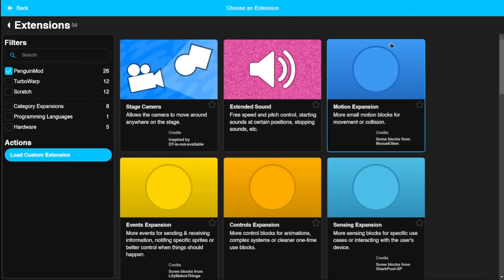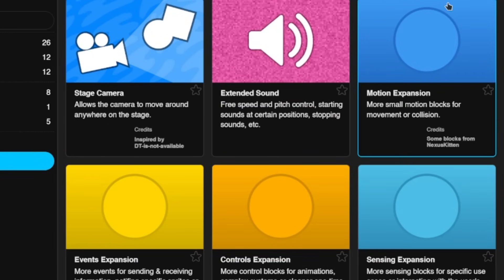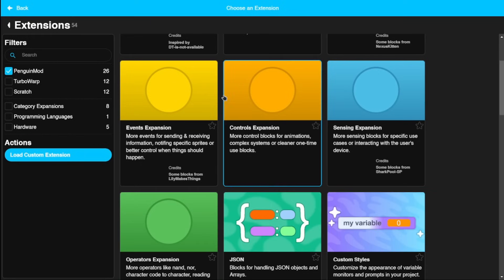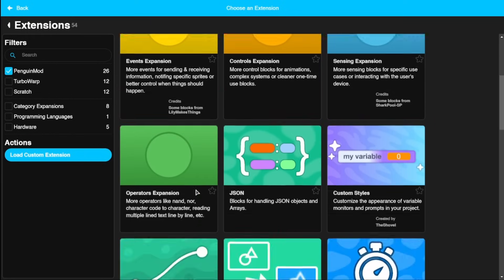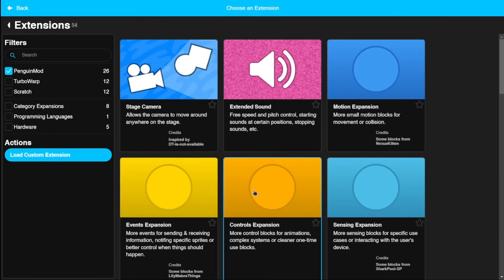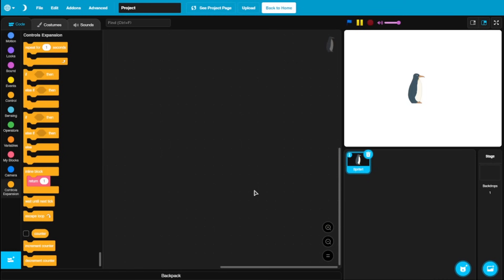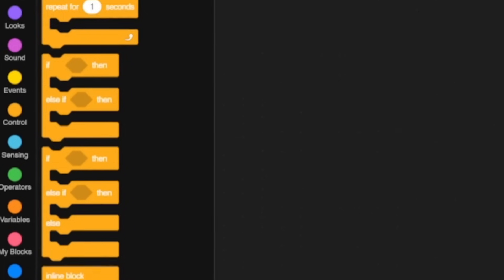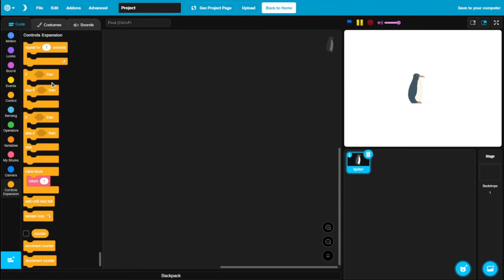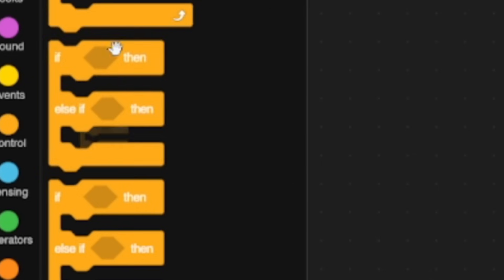There are a ton of Penguin Mod only extensions here. We got like the stage camera. It will be useful when you're making things like a platformer or an RPG. Really cool. And then we got some expansions to some of our categories. As you can see, we got some motion, events, controls, sensing and operators. And what this does is adding some more functionality on top of all the new blocks. So if you click on controls, we get this whole new other section where you can use different more functionalities. Like else if, repeat for some seconds.